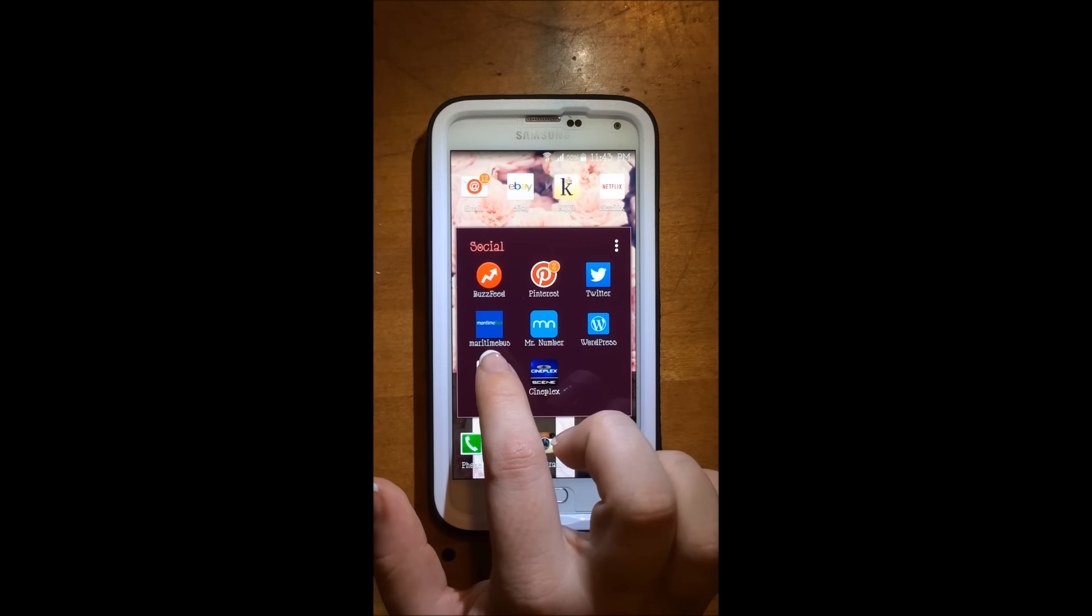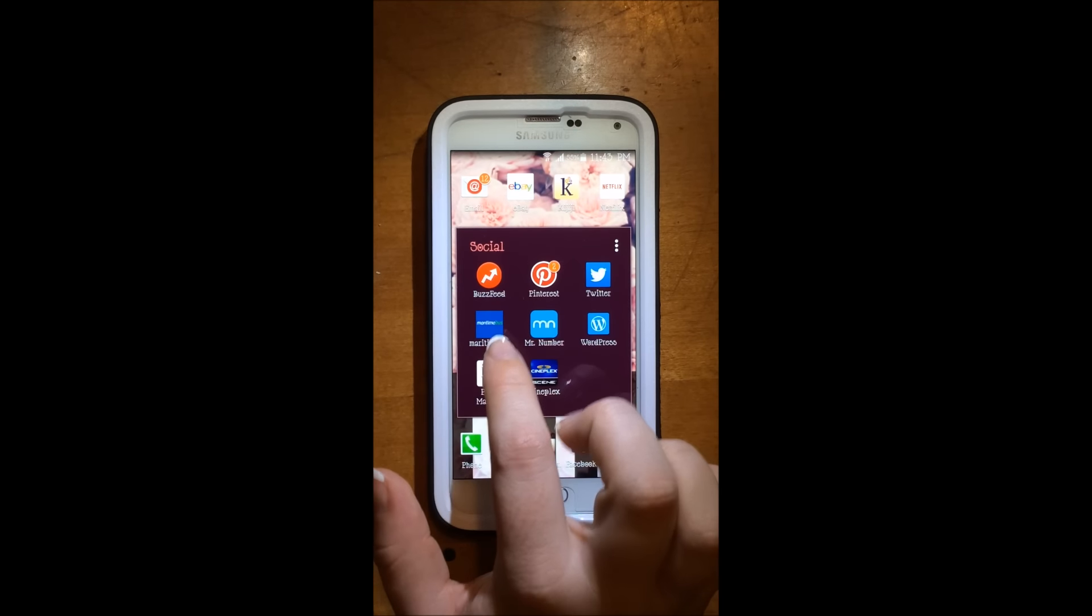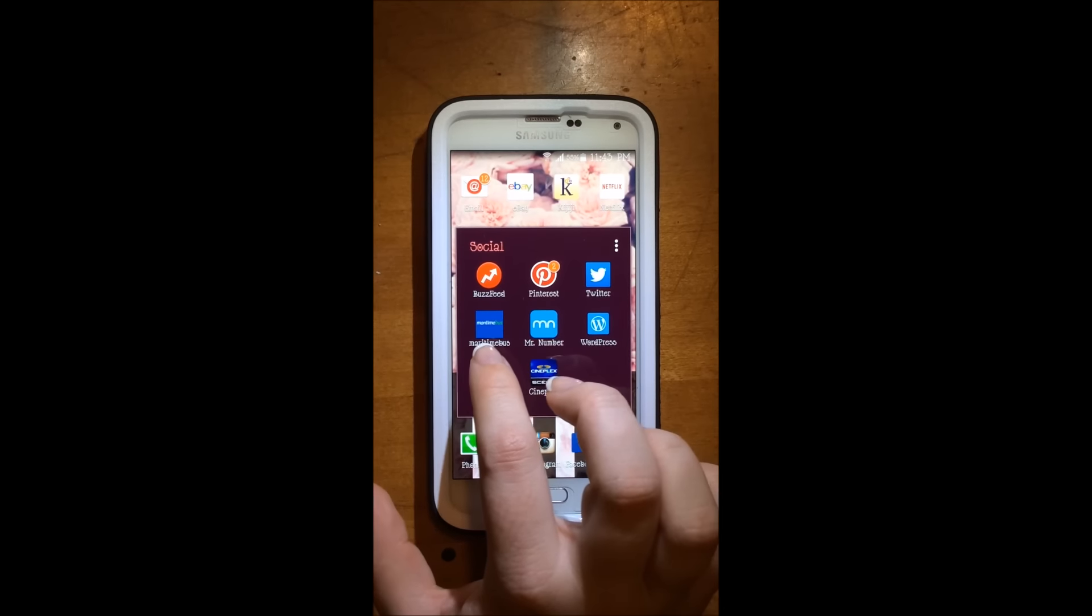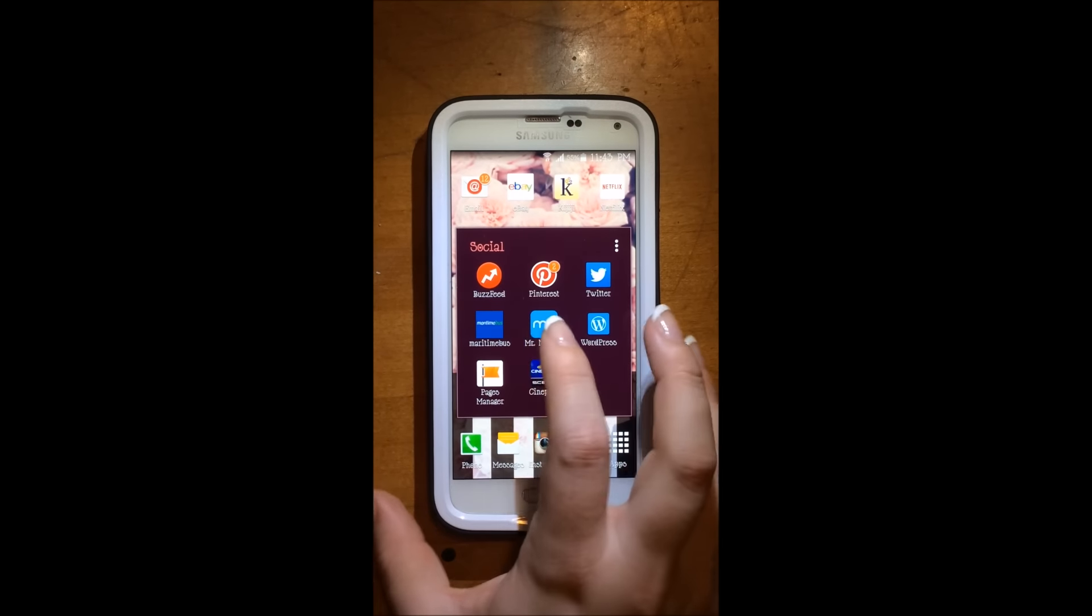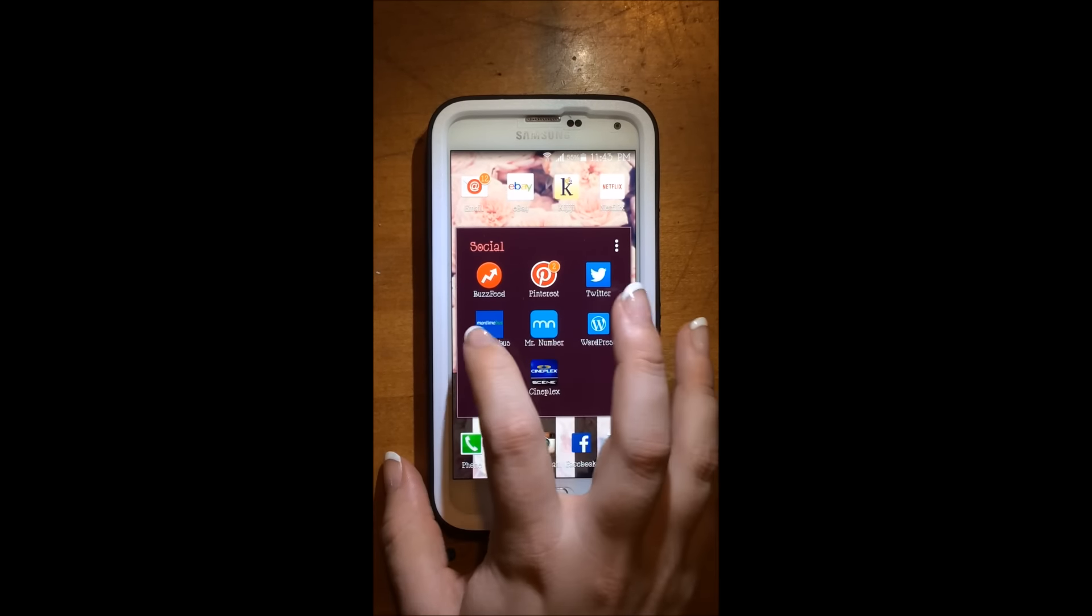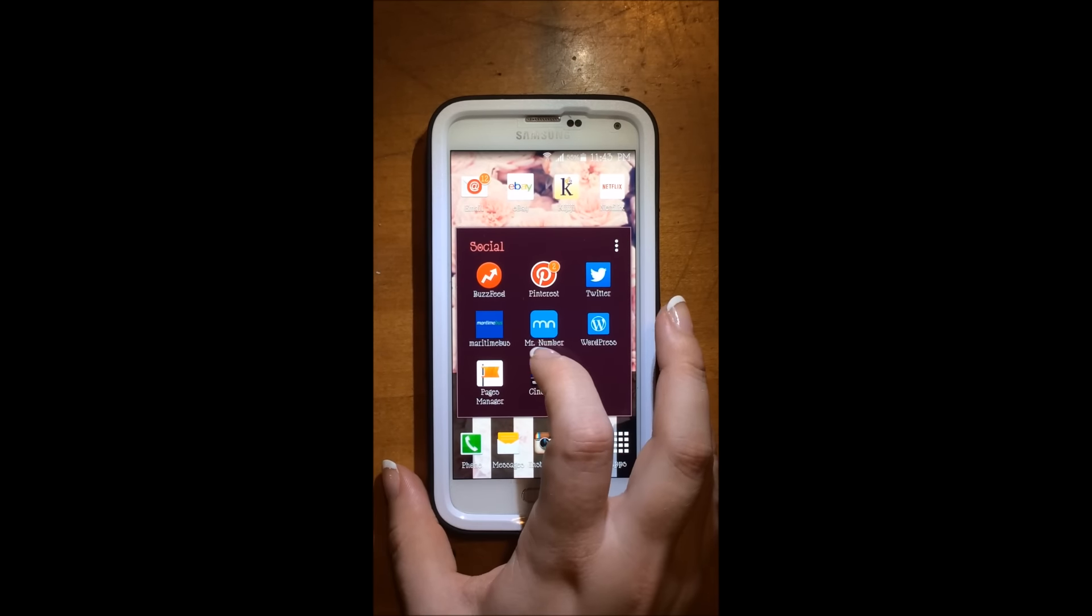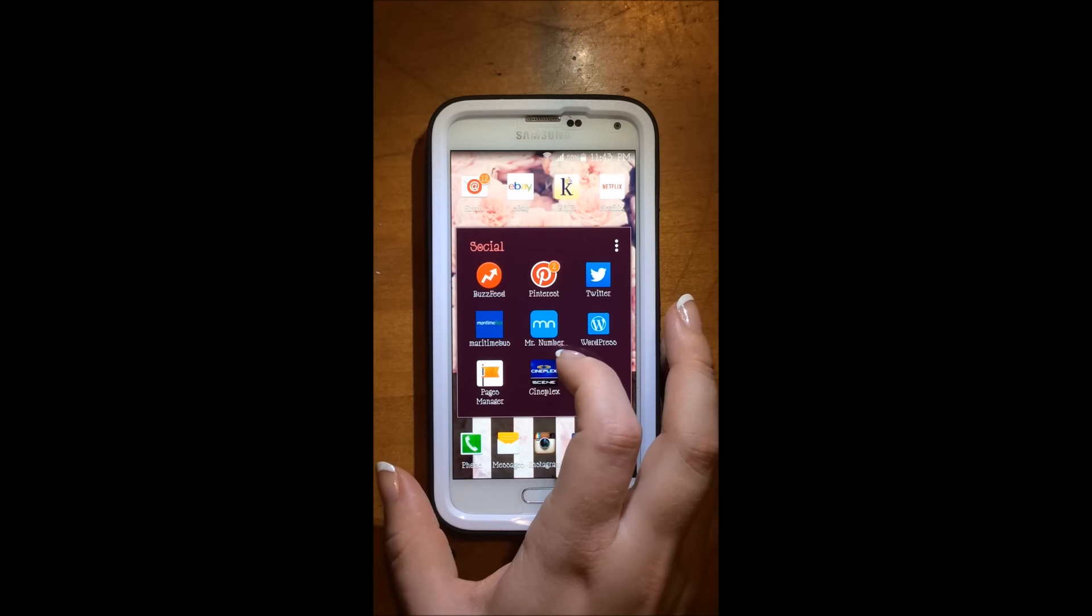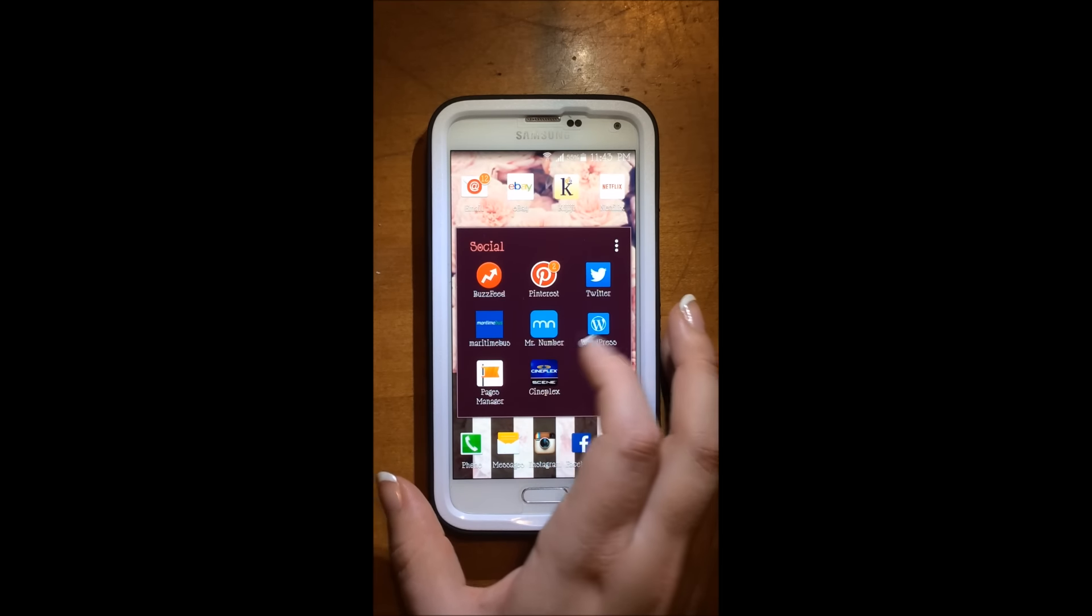So then I have Maritime Bus, which is a bus that goes pretty much all over. So that's kind of nice. Then I have Mr. Number to block random weird numbers.